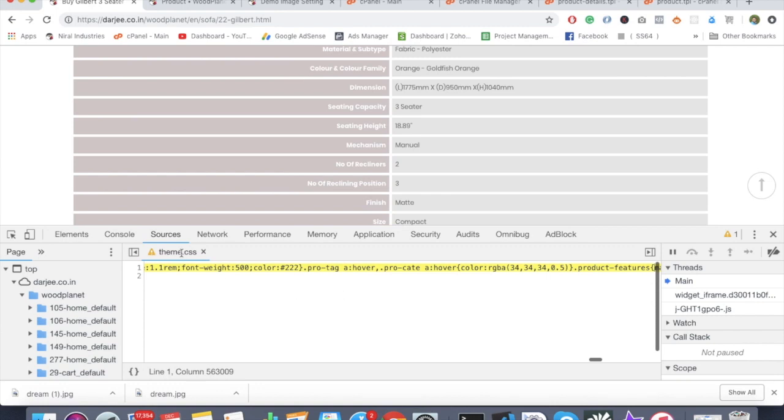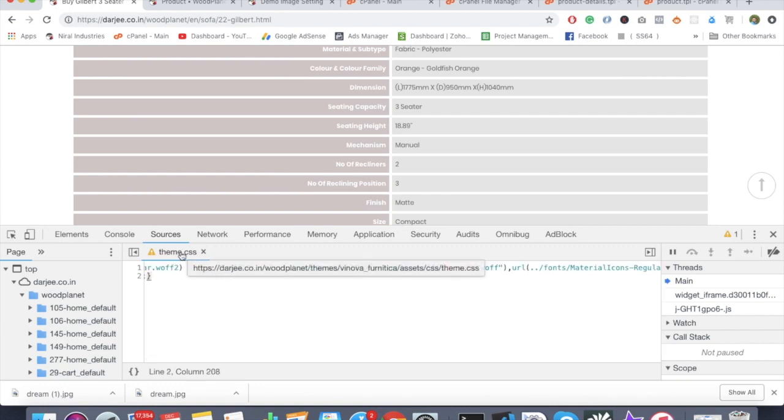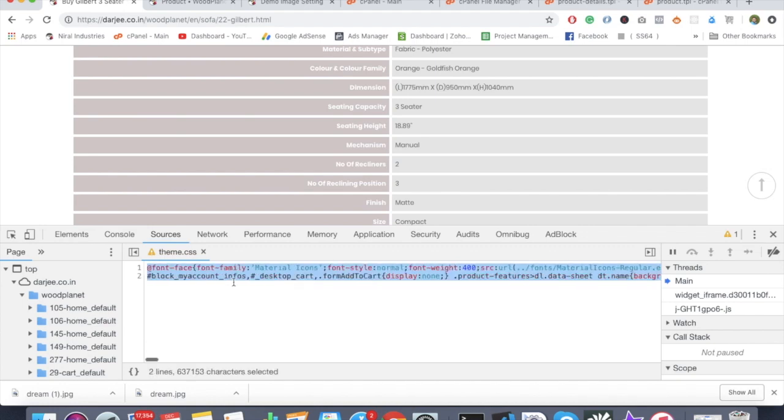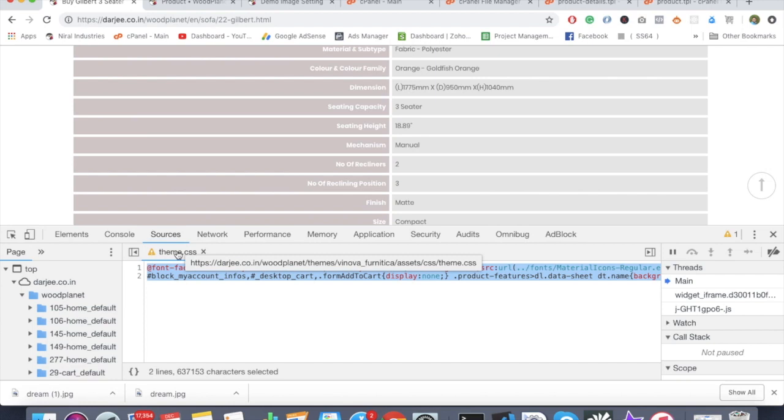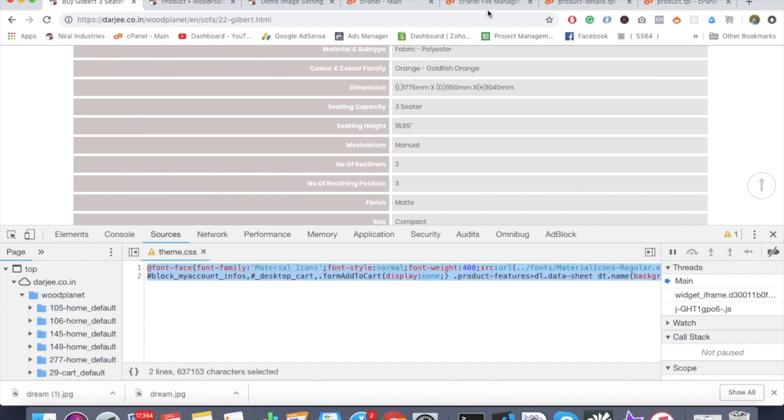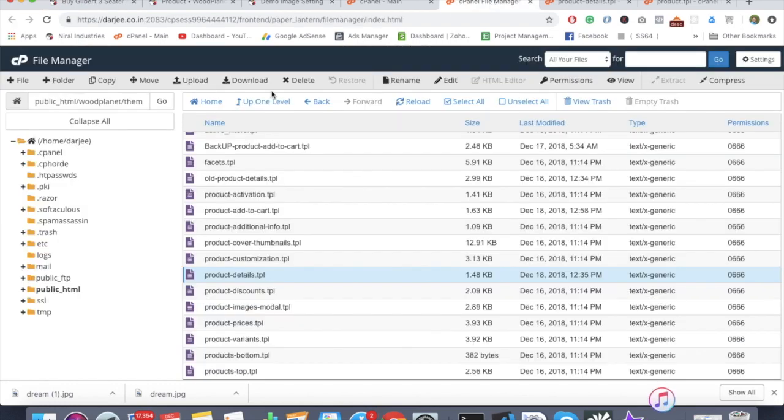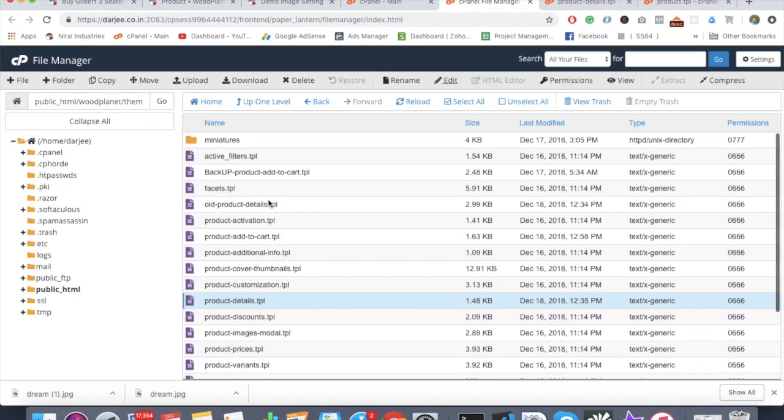Going into the theme.css in the source tab, just Ctrl+A and Ctrl+C. Where is this file exactly? If you don't know, just take your mouse over there and you can see the path of this file. In our case, the file is located under assets/css.